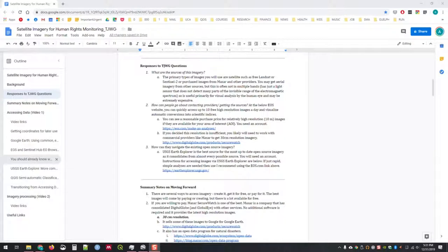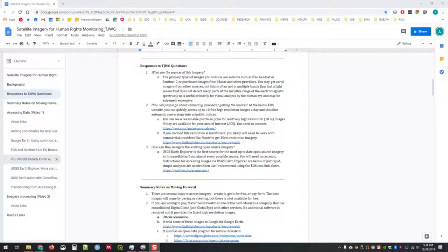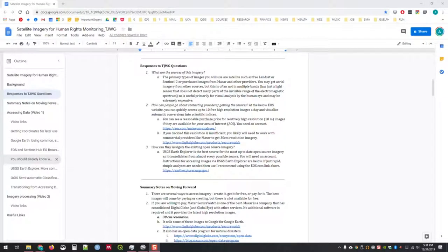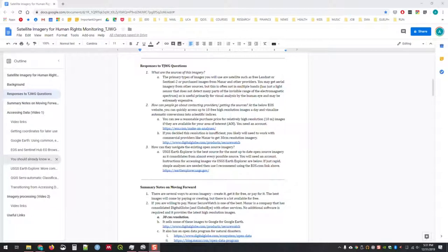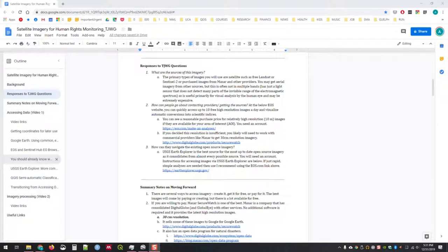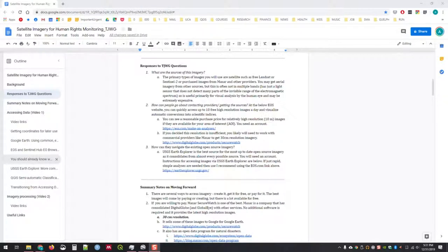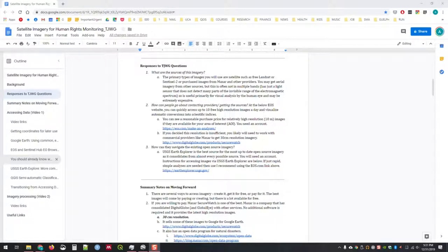These are issues that are some of the background you can read about or that you already have in terms of understanding remote sensing. How would you go about contacting providers or getting the source information? One of the main places that I use and would recommend to people is eos.com.